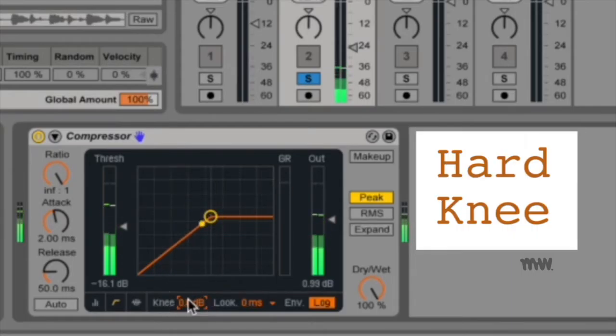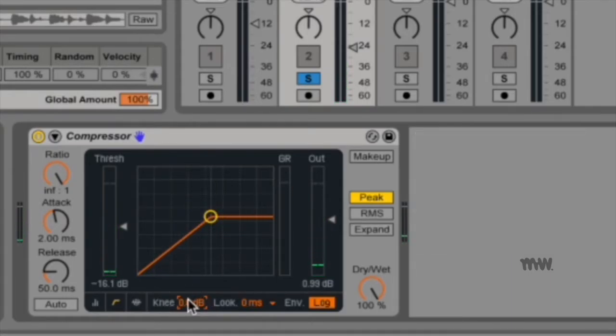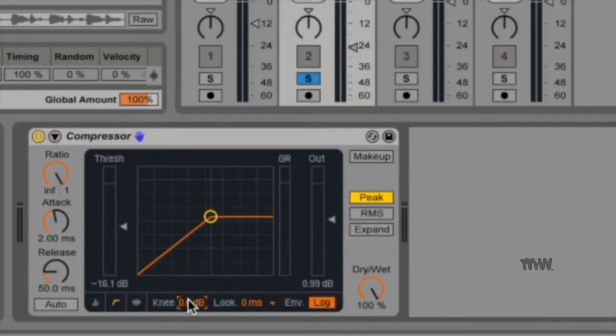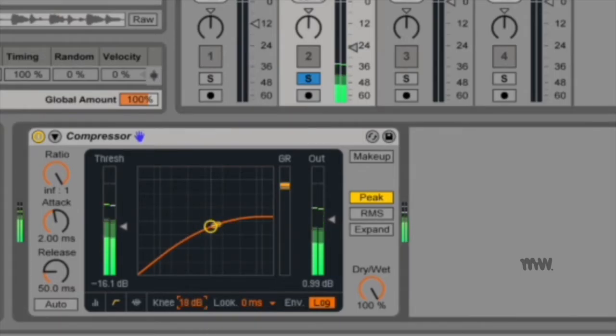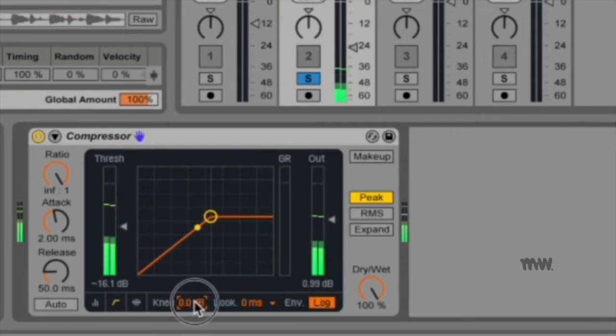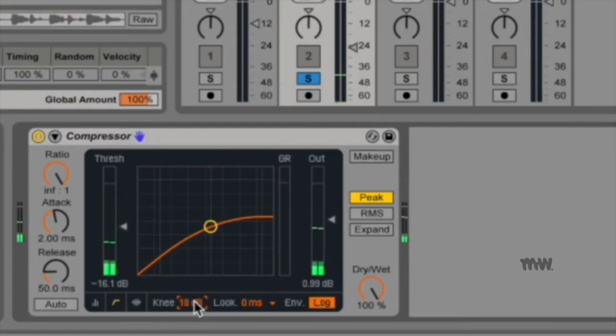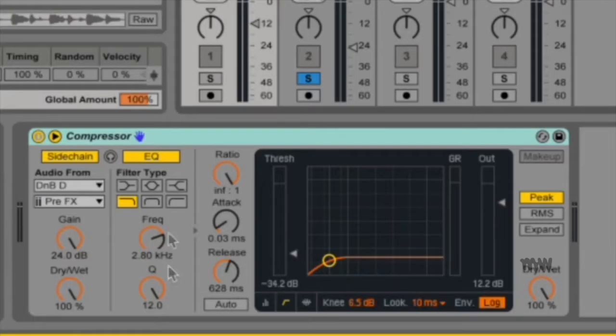Now, if you're struggling to hear the difference, try and listen to the snare. On the hard knee, it sounds a little bit even like a little white noise sample. Whereas with the knee, you can hear a slight tail, like a little bit of reverb afterwards. Same with the drums, they just sound a little harder.